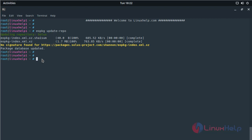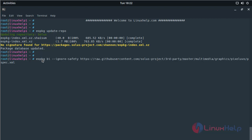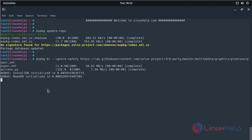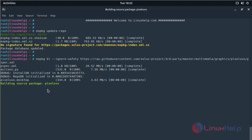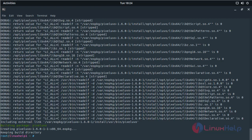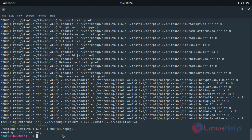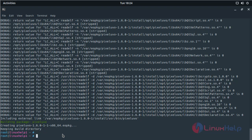After updating the system repository, we have to download the package using this following command. Then hit enter. The downloading is in progress. The downloading process was completed.